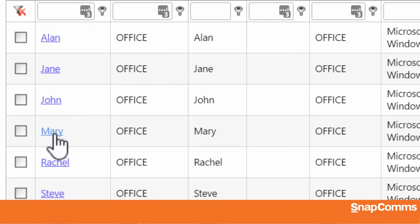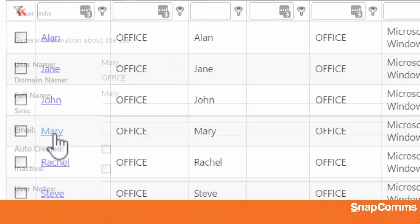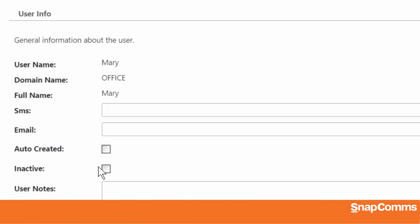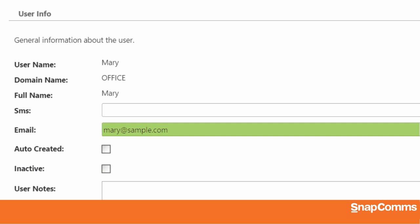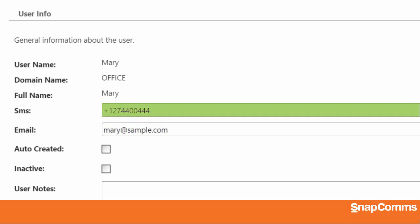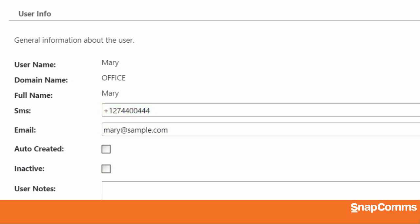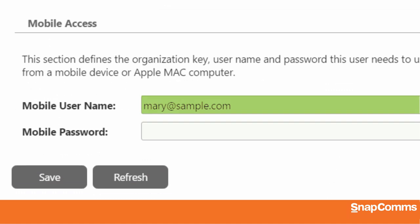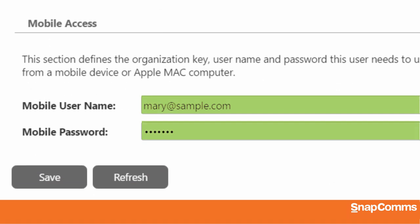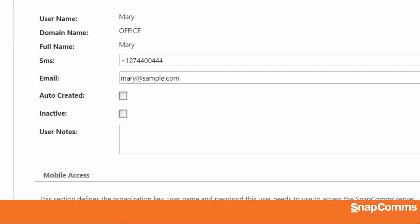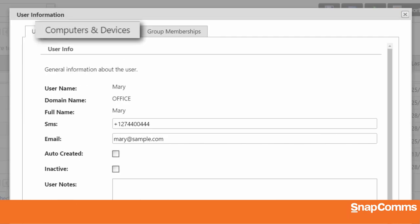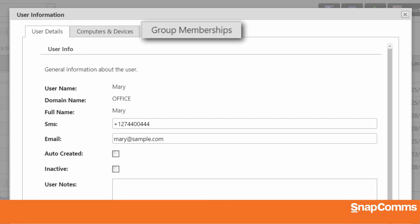For a closer look at an individual user, just click on their name. Here, you can choose whether to make this user inactive so they'll no longer receive messages, or make them active again. You can also fill in their email address and the phone number where they receive SMS text messages, or set up a username and password so they can access their messages from a Mac or from their mobile. And you can also see which computers they use and which user groups they belong to.